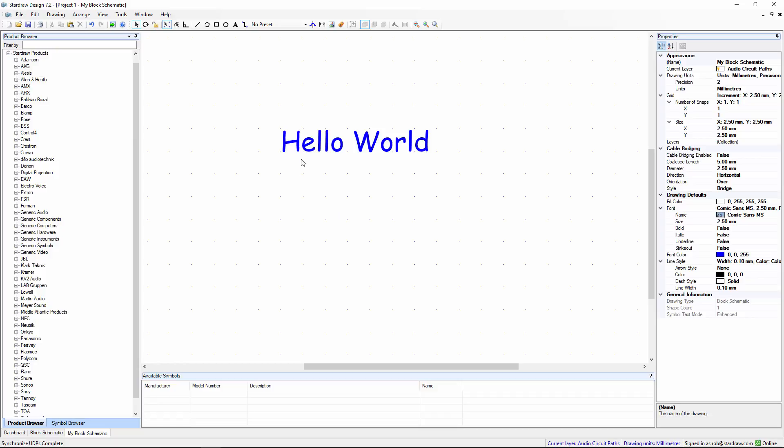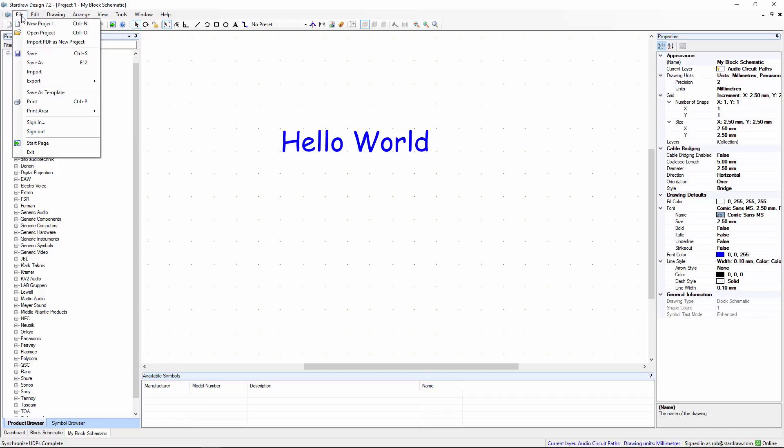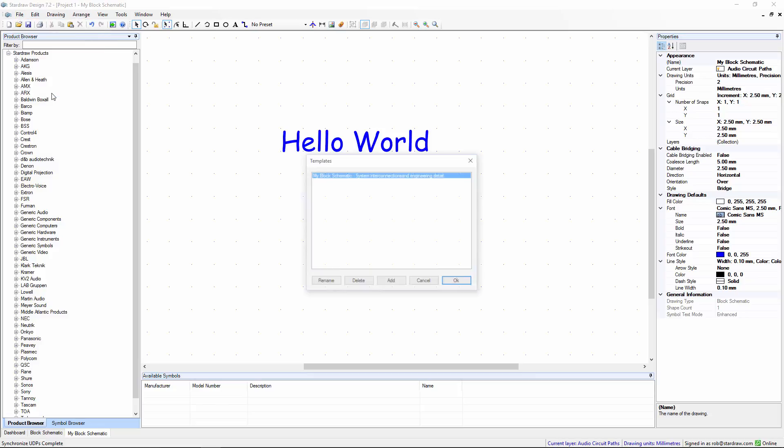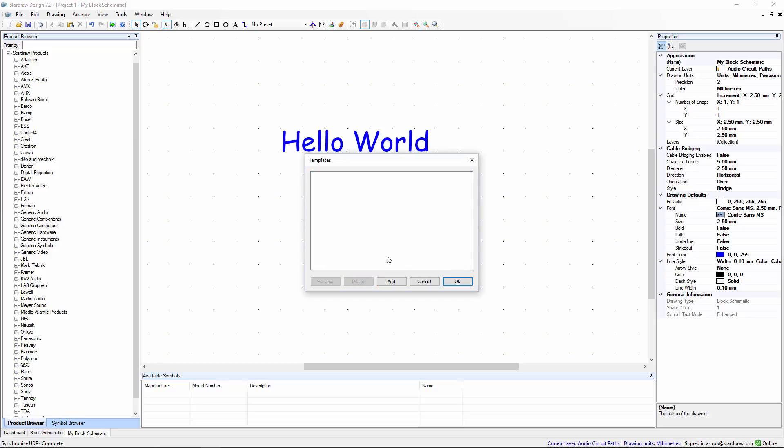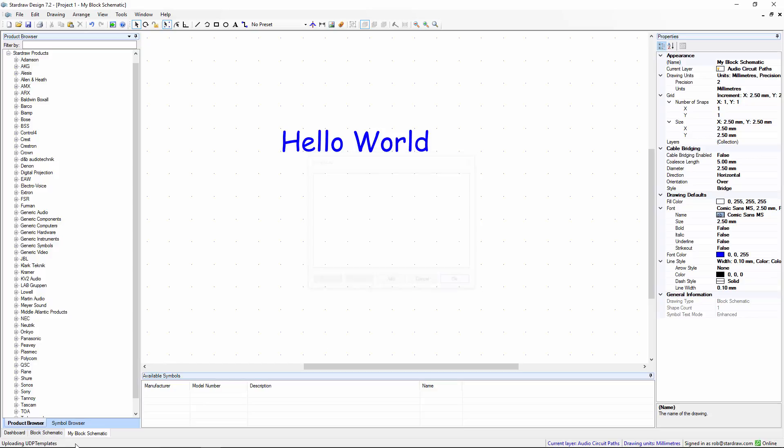If you want to remove any of your user-defined templates, again, choose File, Save as Template, delete the one that you no longer want, and when you click on OK, again, there is some synchronize activity.